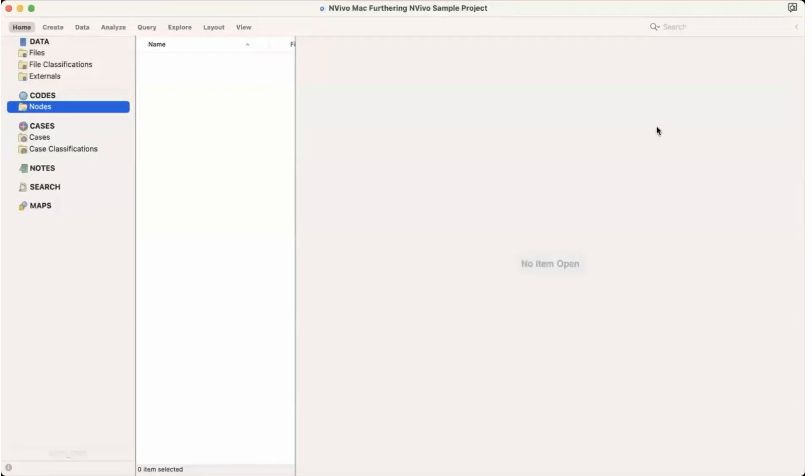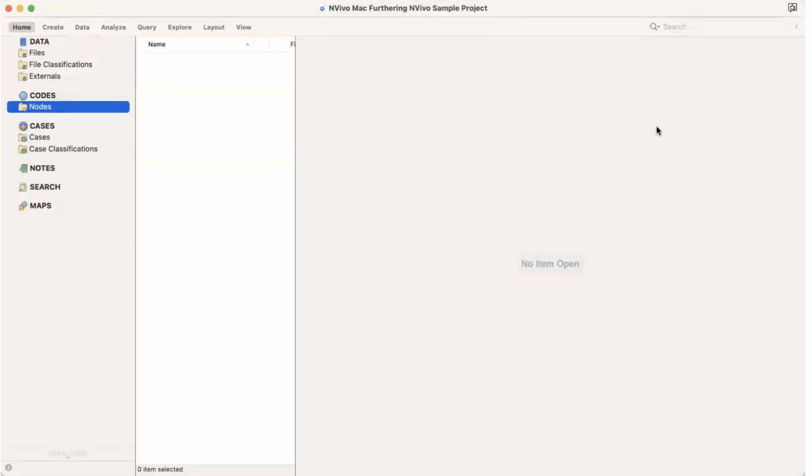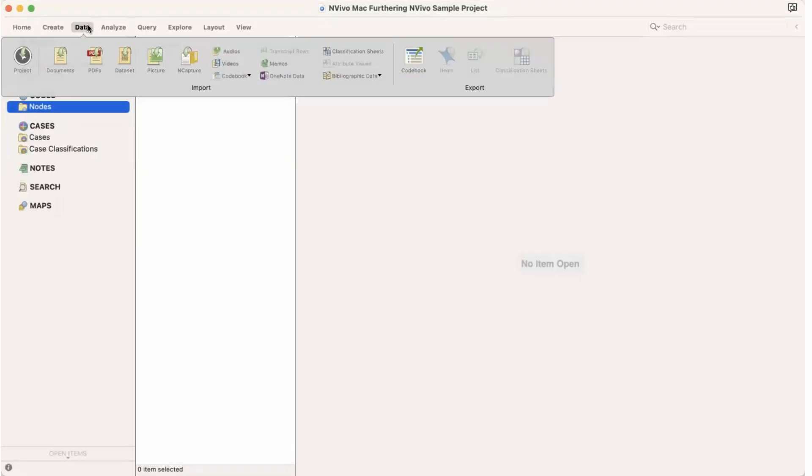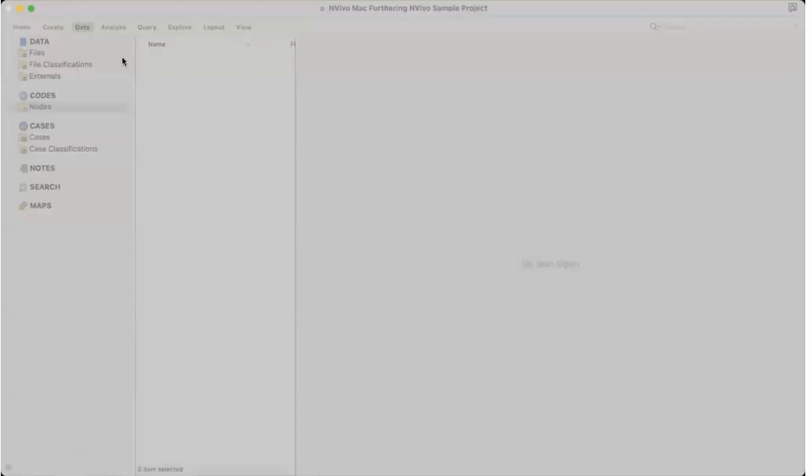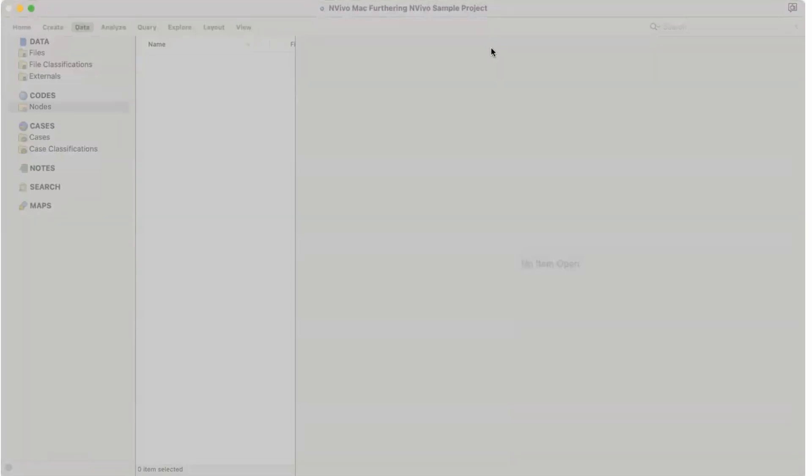In this video we would talk about how to import a survey data into NVivo Mac. So to do so, we will go to data and we would go to dataset. Here is dataset and would go for the Excel sheet. So in my computer it is on desktop and it is in two days NVivo course.